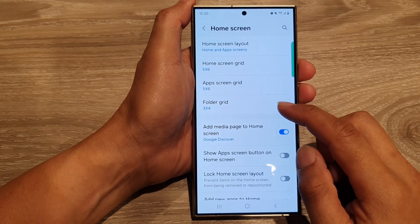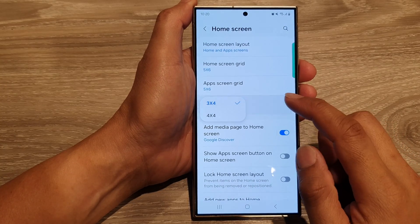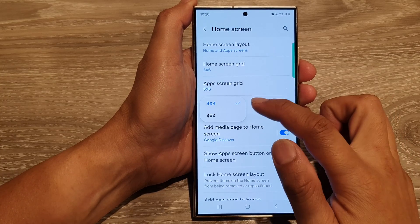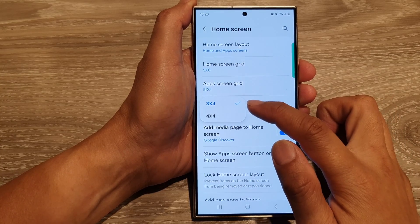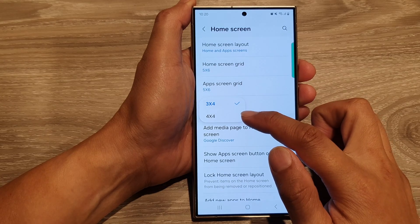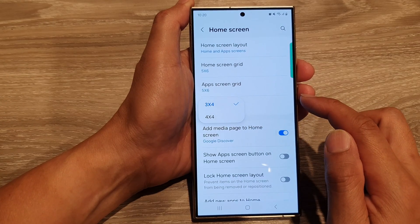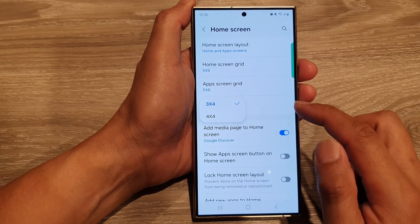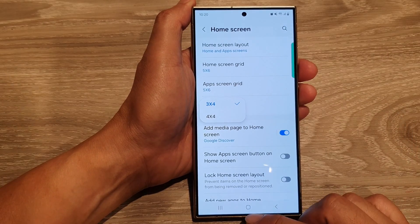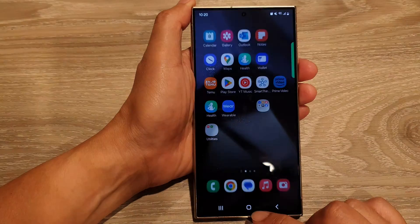How to set the folder grid to display 3x4 or 4x4 icons on the Samsung Galaxy S24 series.